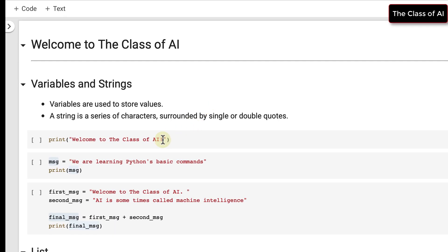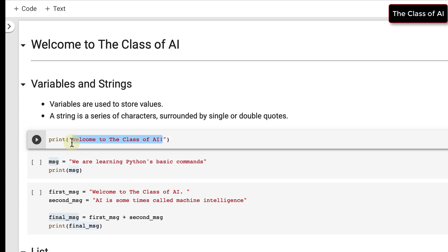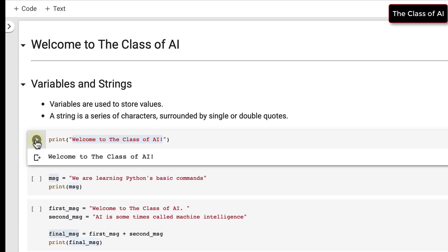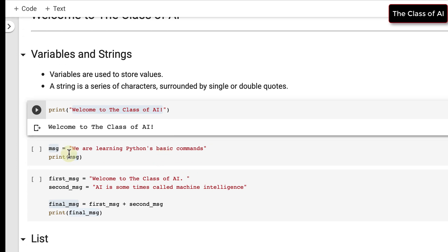A string is a combination of characters which may form a sentence or a paragraph. Whenever you combine some characters together it forms a string. It is normally written in single quotes or double quotes — it's up to you. Here we are printing that string: print 'Welcome to the class of AI', and the output is 'Welcome to the class of AI'.